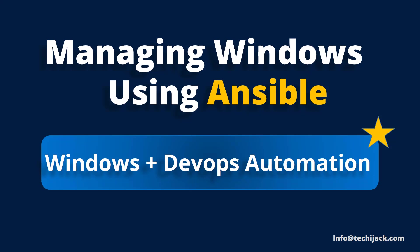Welcome to TechieJack. In today's video, we are kicking off an exciting collaboration series on Windows plus DevOps automation. If you have ever wondered how to manage Windows systems using Ansible, you are in the right place.